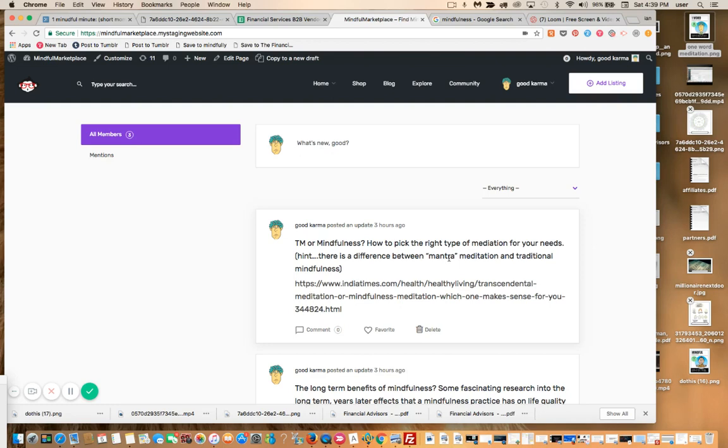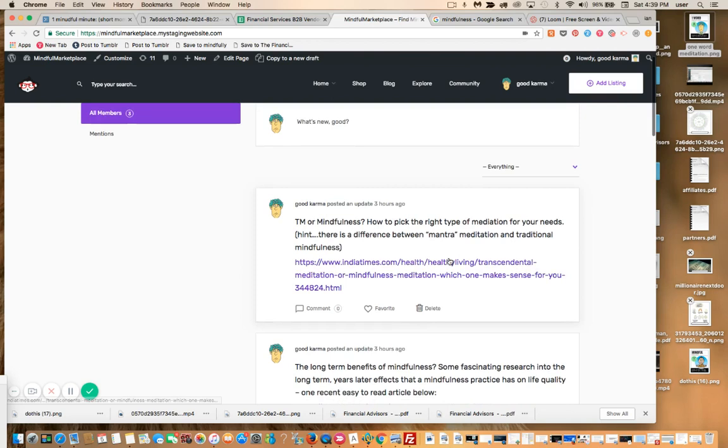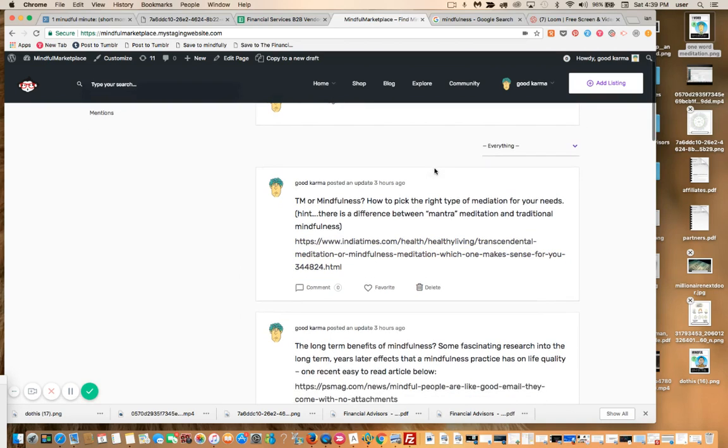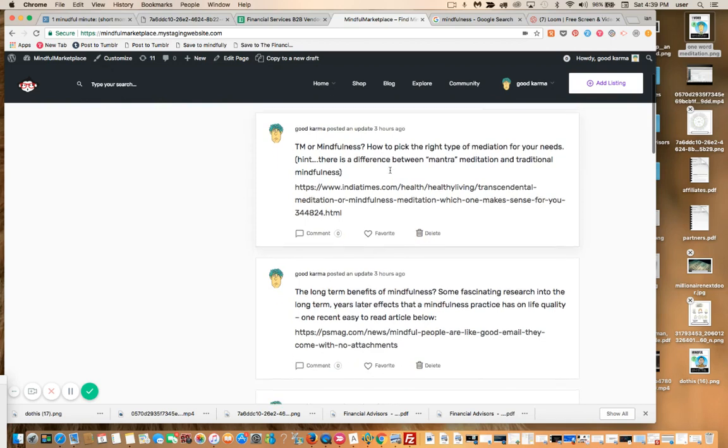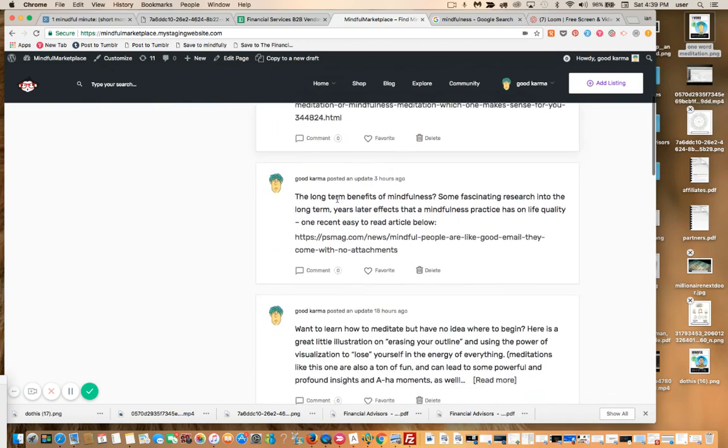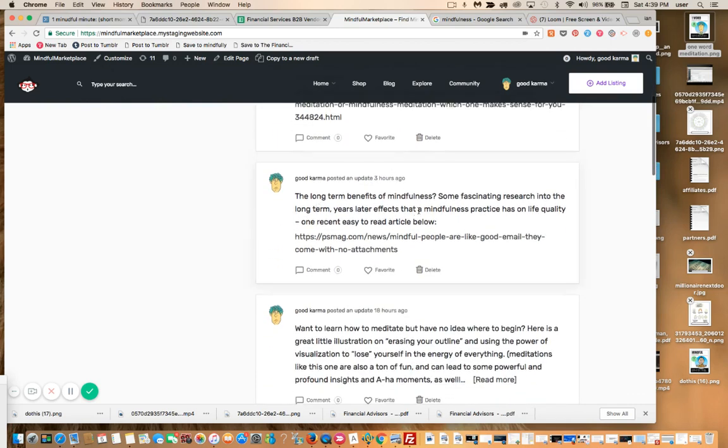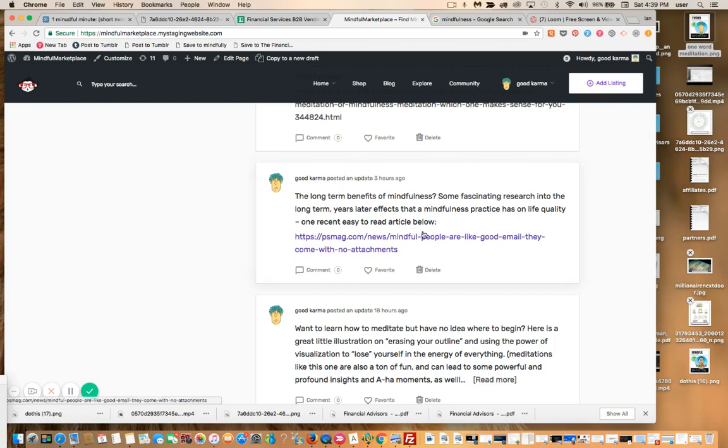I want to show you—this is our staging site for what is going to be the directory piece of mindfulmarketplace.com. I mean, this is real, this is not contrived. So I find articles, I'm going to show you in a second how I do that, and I just post updates. So, 'long-term benefits of mindfulness'—some fascinating research into the long-term, years-later effects that a mindfulness practice has on life quality.